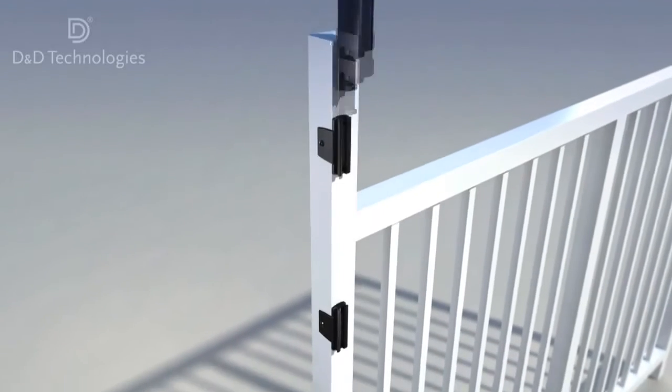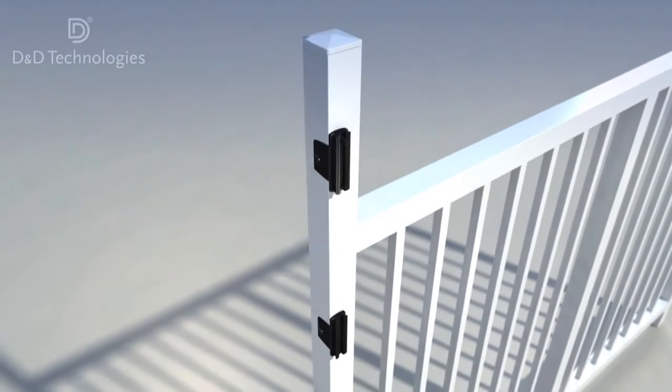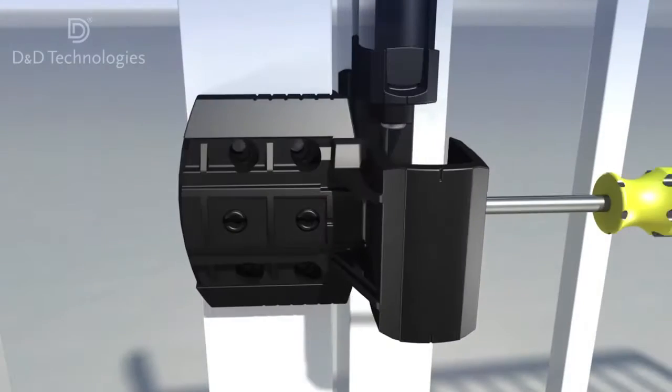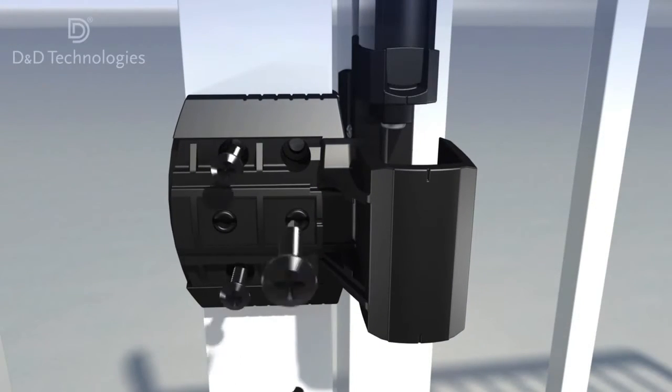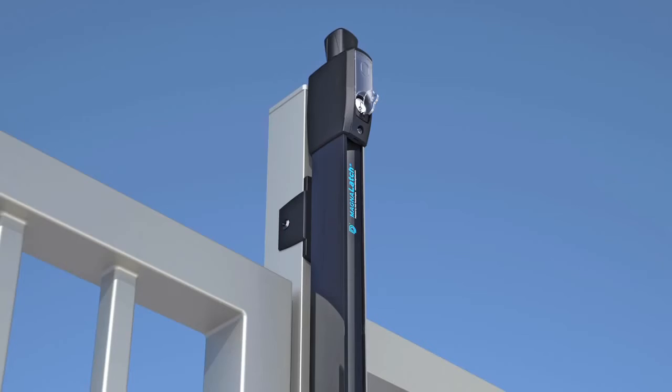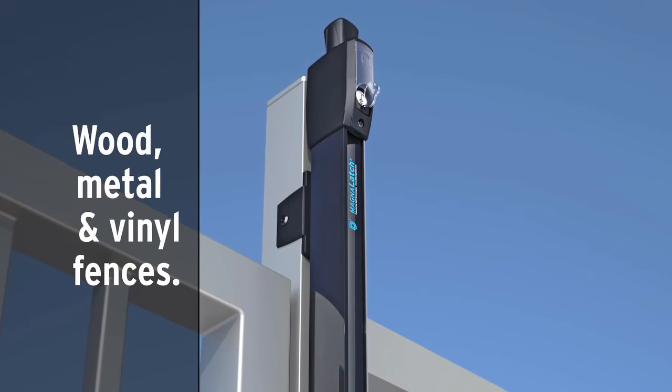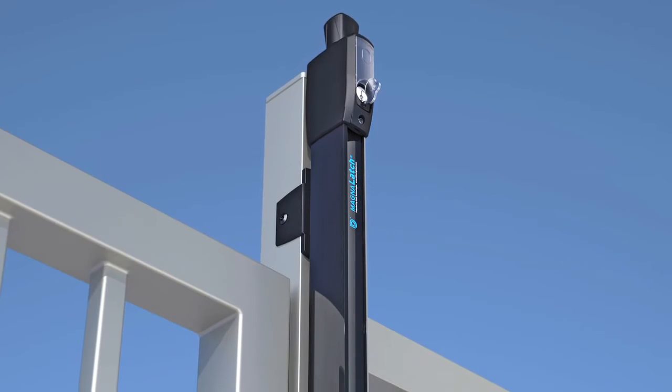MagnaLatch is quick and easy to install too. You don't need any special tools. It can be fitted to gates of almost any material.